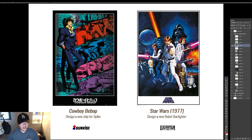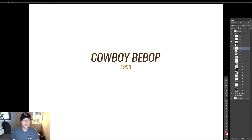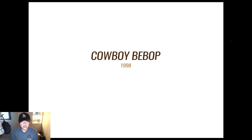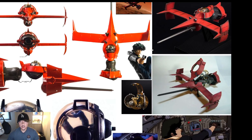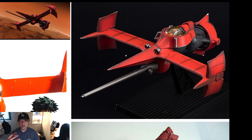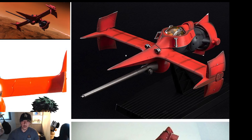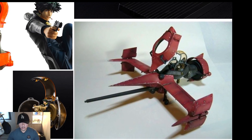Alright, let's jump in. The first step is to examine what this IP currently has. Imagine this is our first day on the job at Sunrise in Japan, tasked to design a new spaceship for Spike — maybe for a Cowboy Bebop 2 or a new movie. So we look at their existing products. Here is the Swordfish II, driven by Spike. Let's take a look and try to understand what this ship is about — what are the design languages, what are the words that come to mind?